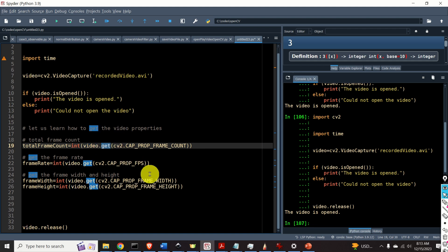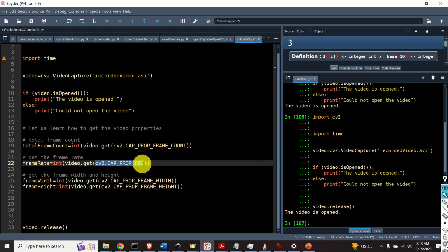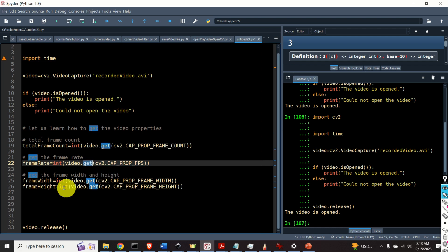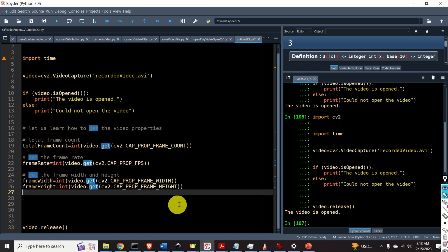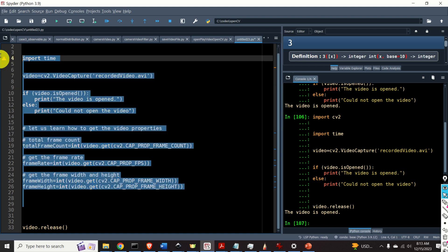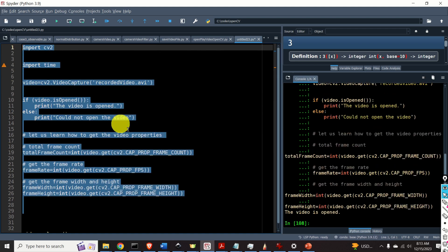Okay this will give us the total frame count. To get the frame rate we will use this flag and the same function. And to get the frame width and the frame height we will use these two flags. Okay so let's execute this code and let's see the outputs.